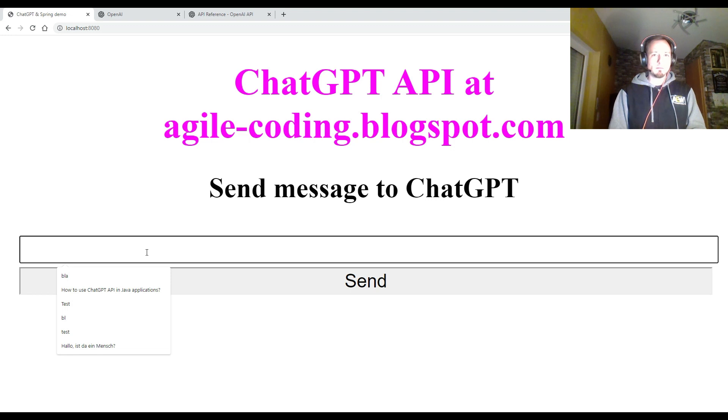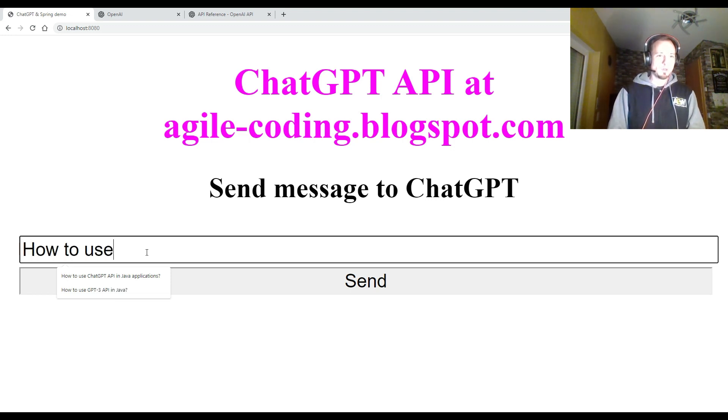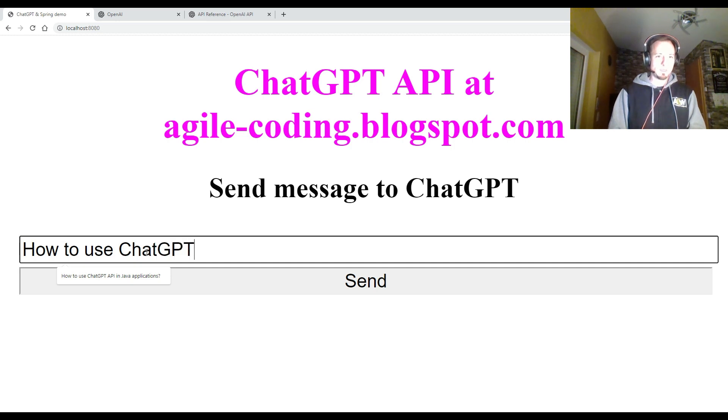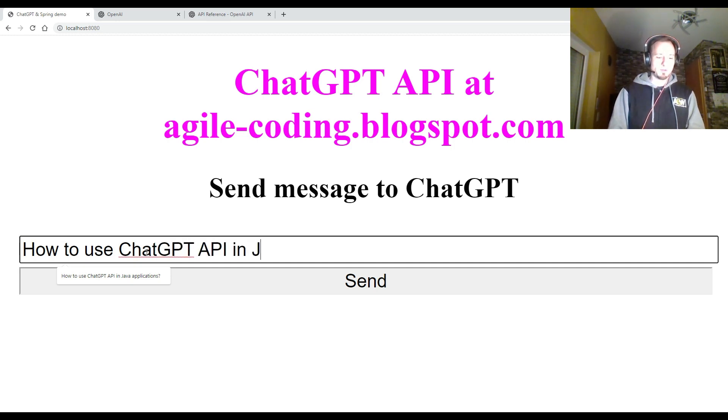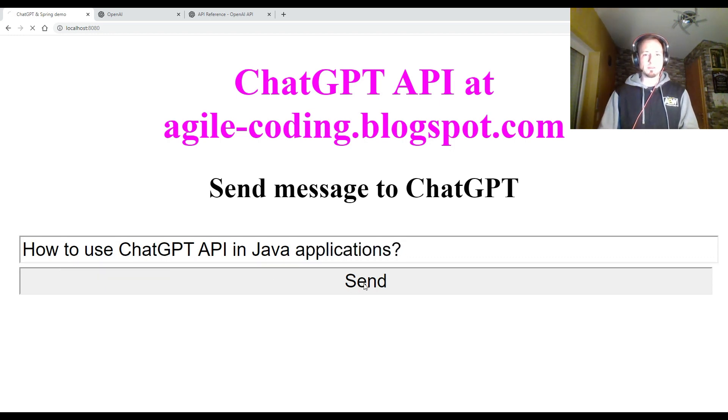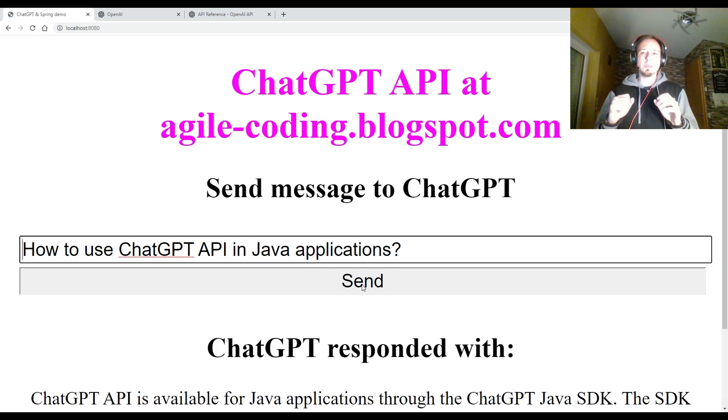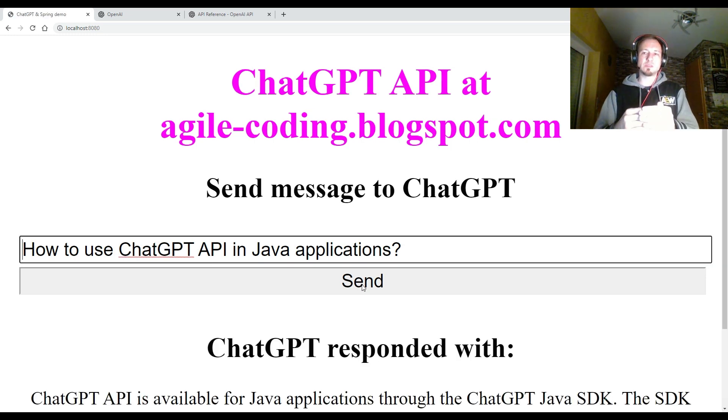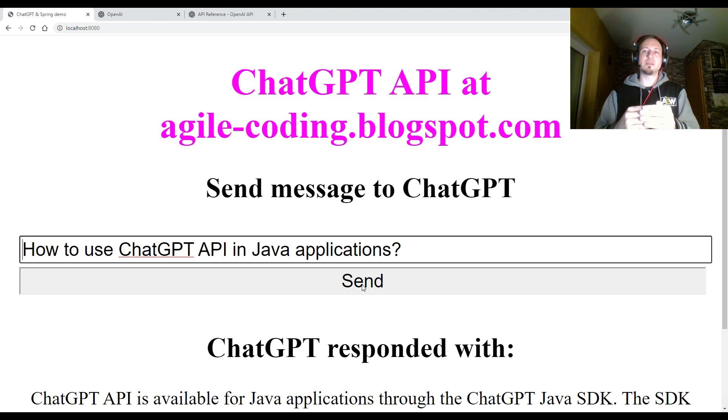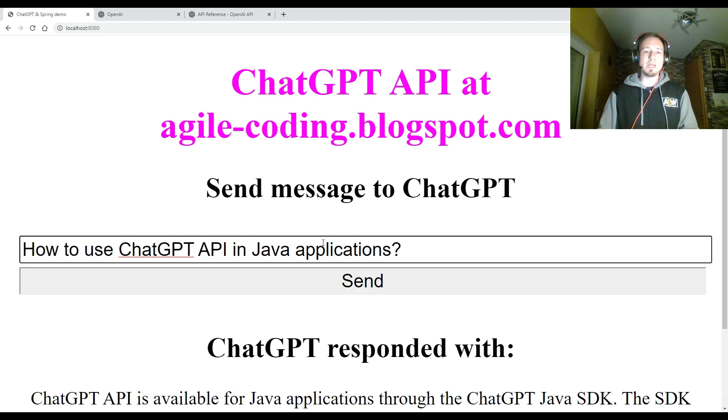So let's use here this chat input: how to use ChatGPT API in Java applications and ask this question. So I click the Send button on my web application. This creates a post request to my web application. And my web application is then sending an HTTP post request to the ChatGPT API.